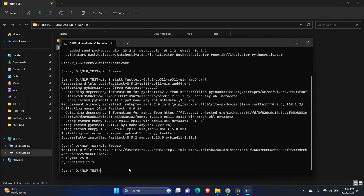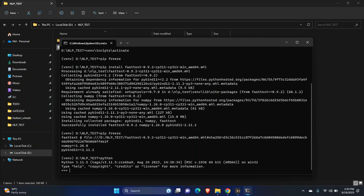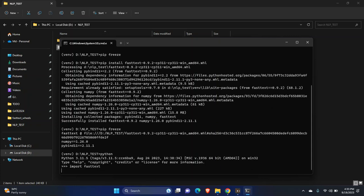To test, you can write your program and just import. As you can see, I am able to import fastText without any error.